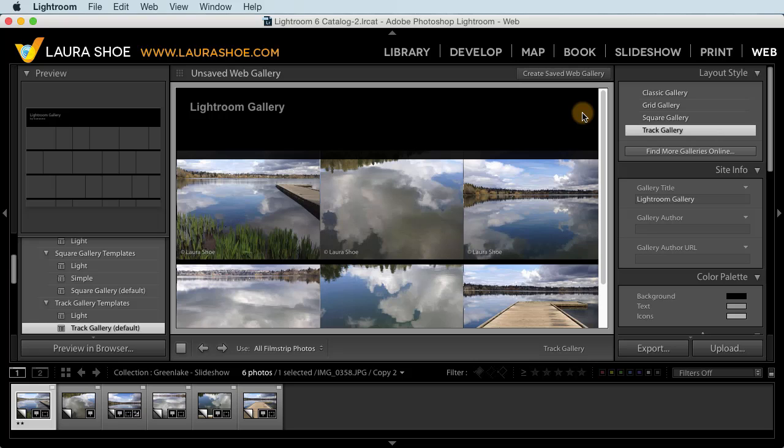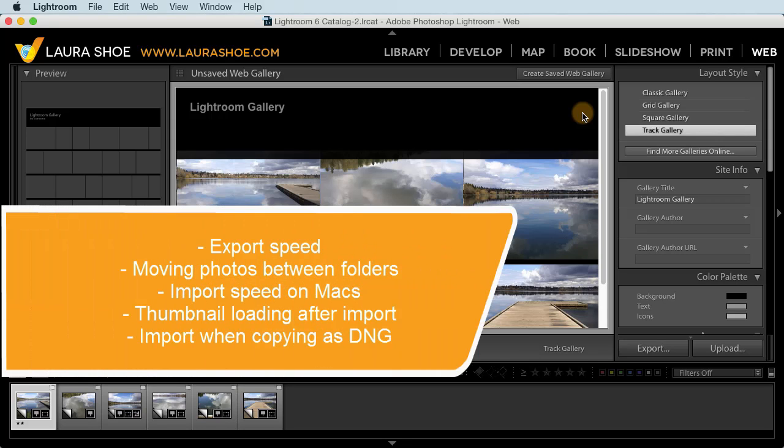Next, there have been several performance improvements. Most don't require doing anything different. Some of the bigger ones include export speed, moving photos between folders that used to be really slow, import speed on Macs, thumbnail loading after import, and importing when copying as DNG, which I already mentioned.